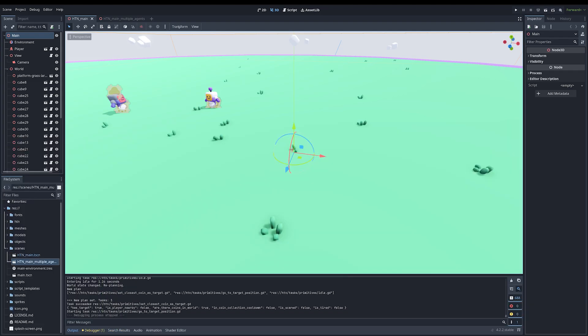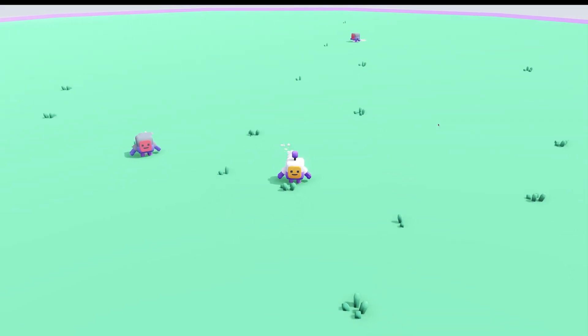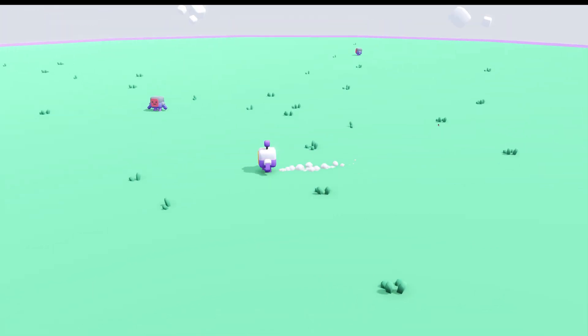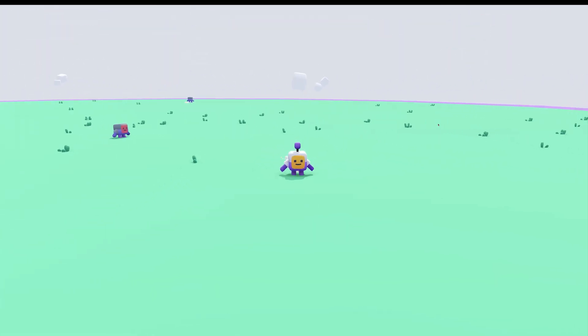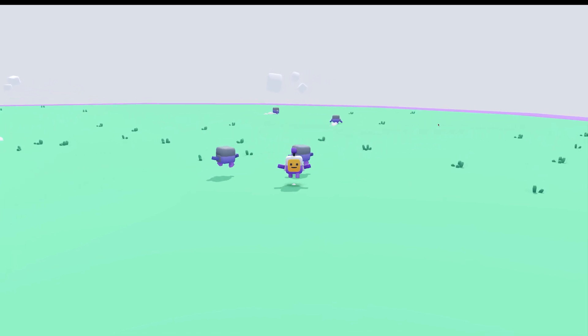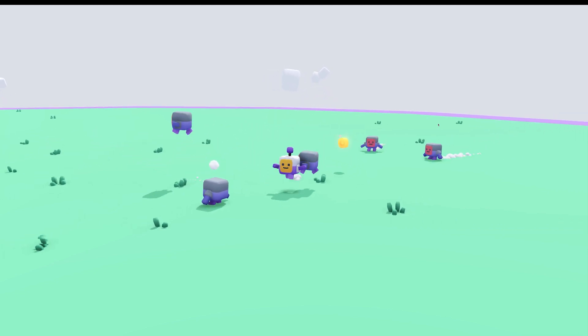I have another example with many agents at the same time. You can see there are at least four NPCs, all spread out. When they see a coin, they go for the closest one. They move independently and also get scared independently. You can see how they go for the closest coin — that's why the one farther away goes to the other coin. I can even pick up a coin before they do.